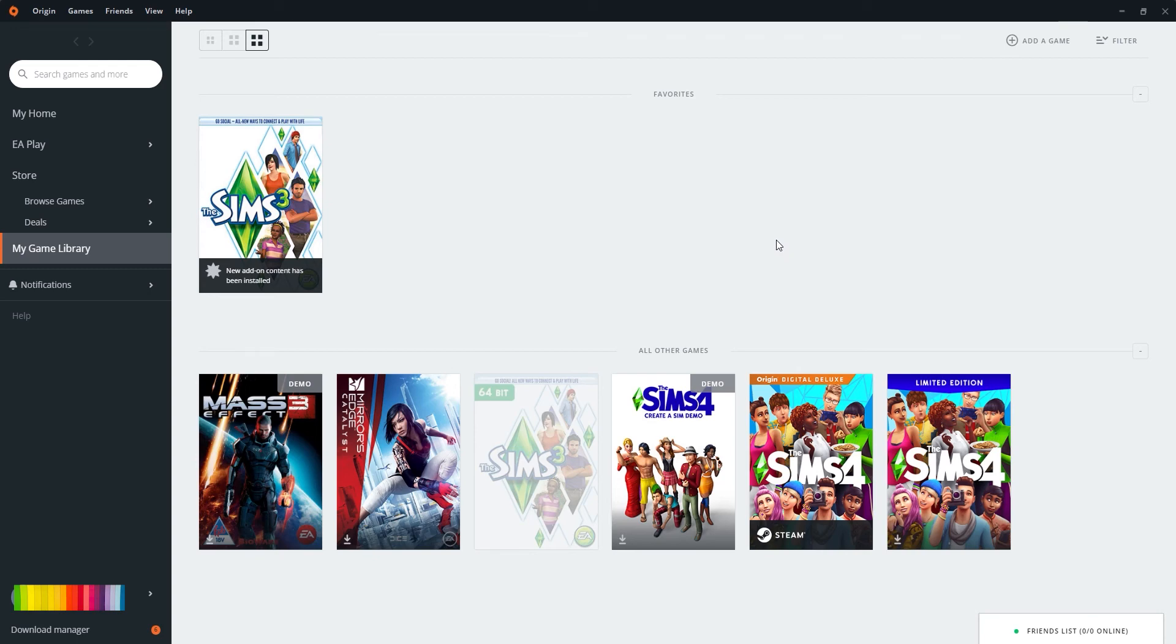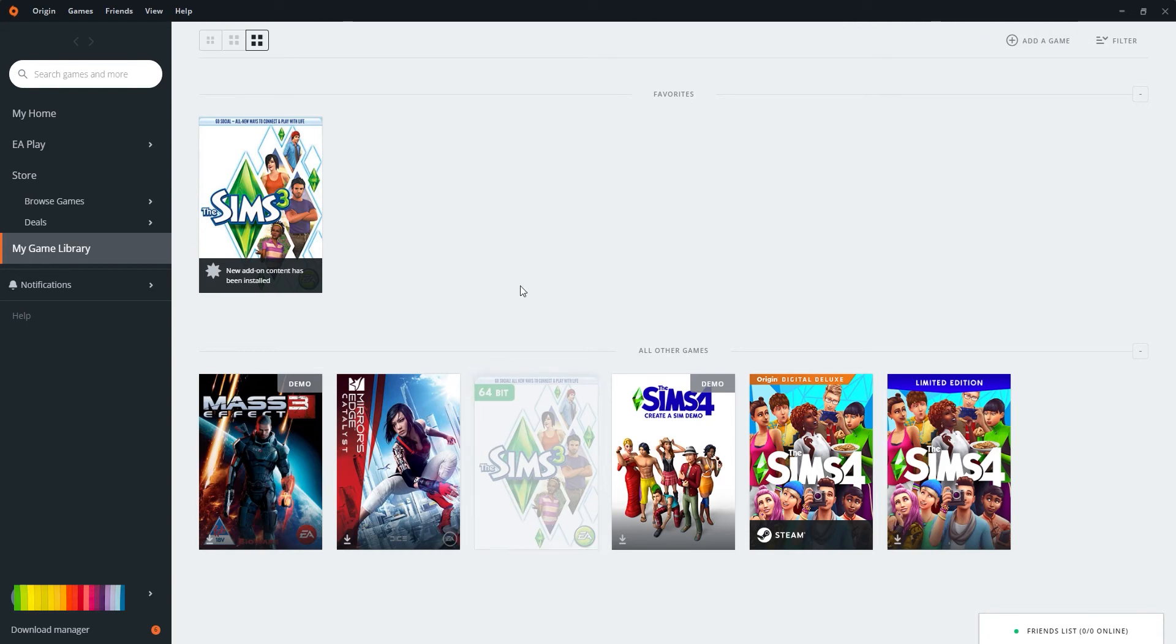Hey guys, we're going to keep this video very short and sweet because I know you want to get right into your gaming. So how are you going to redeem a product code for your Sims 3 or